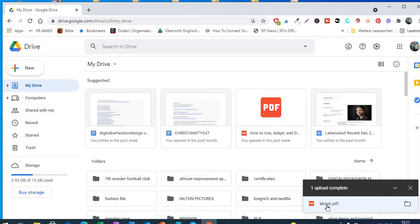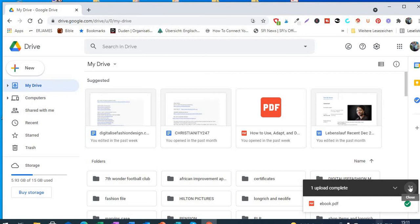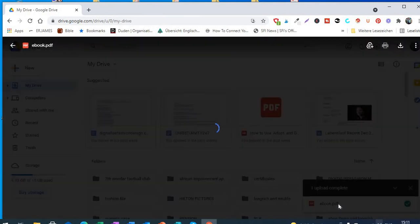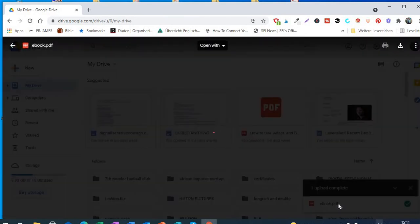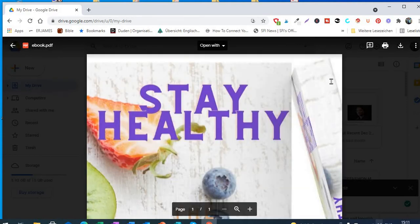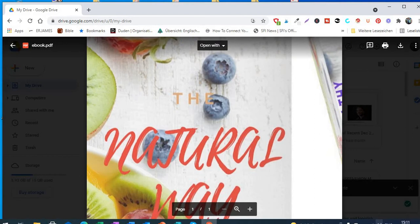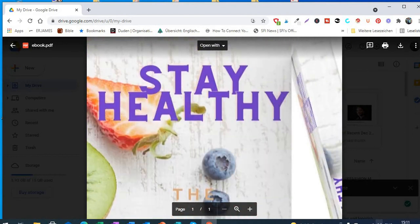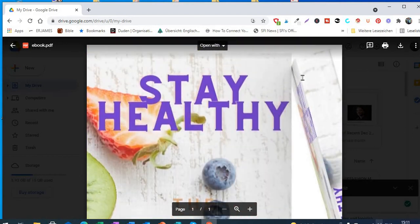And then you see it will start downloading it right here. It has finished downloading once you see this. It has downloaded, so you click on it. So that is my ebook as you can see.